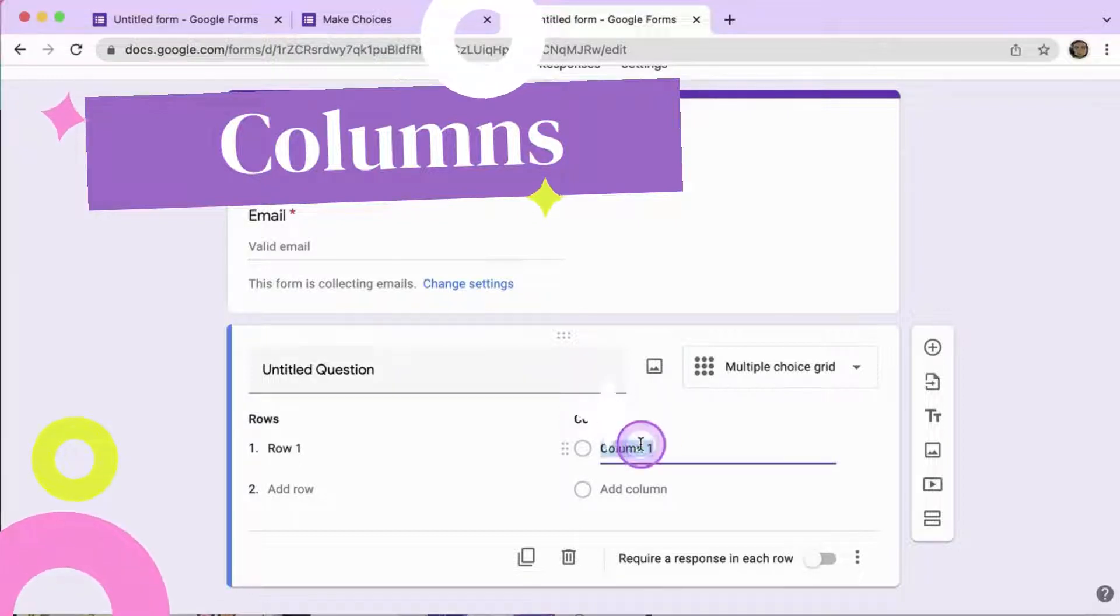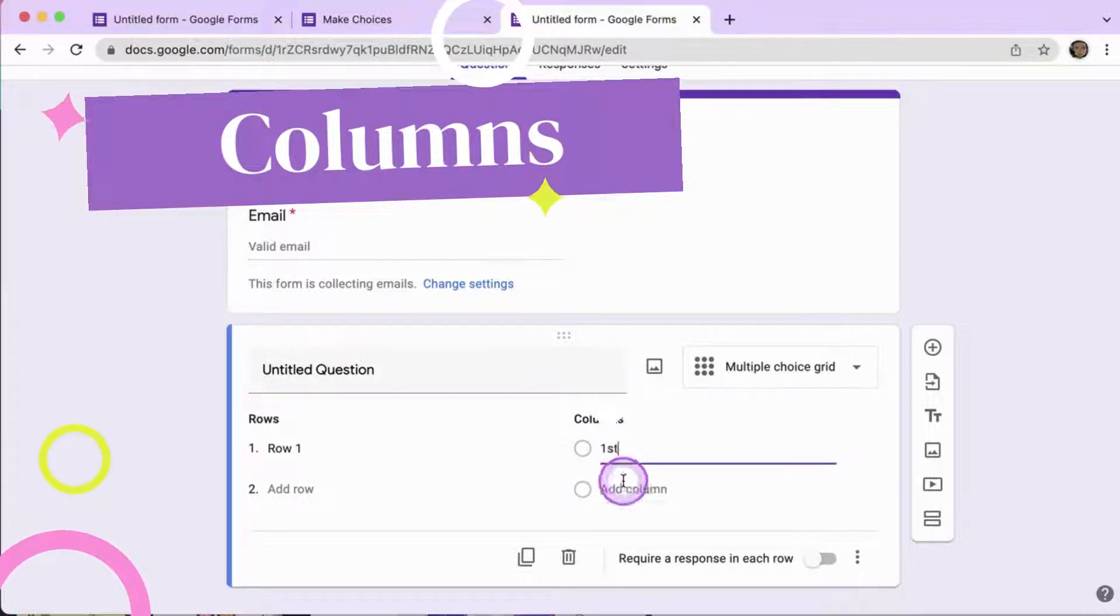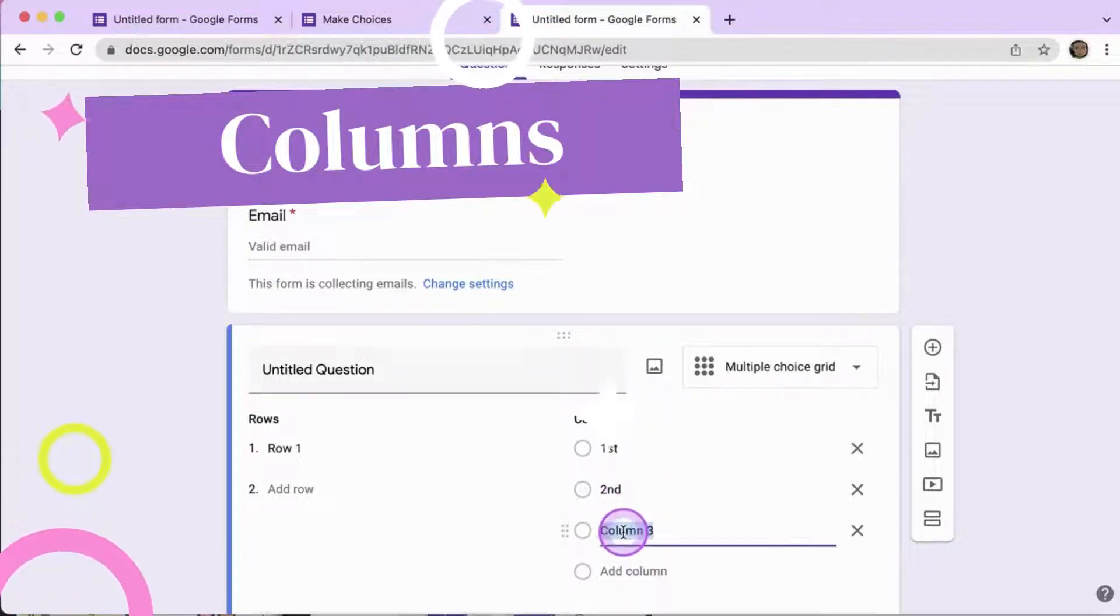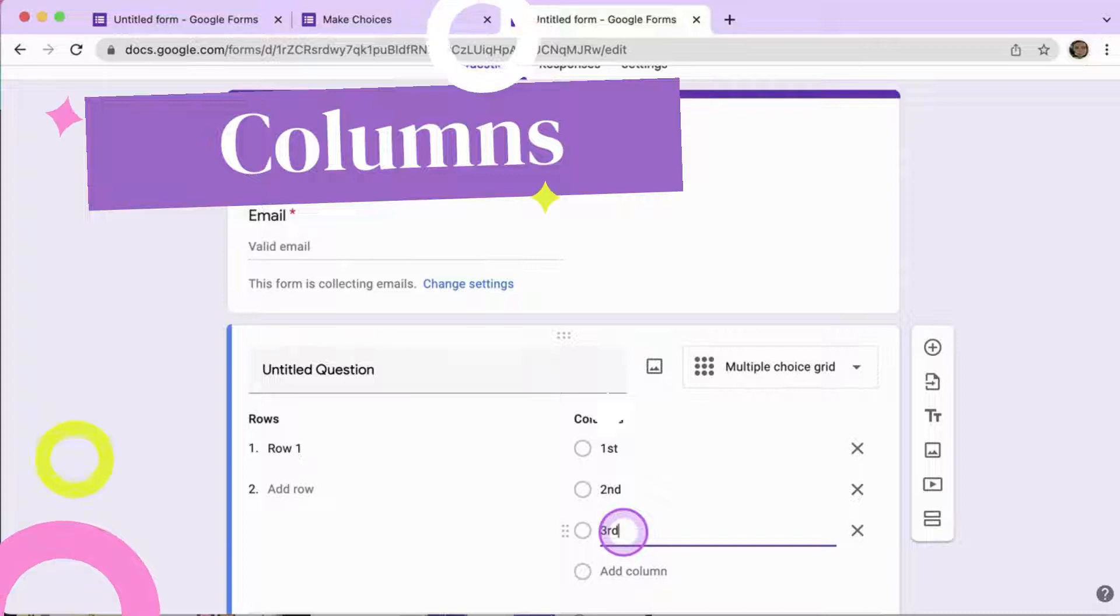Use your columns to say your first, second, and third choice.